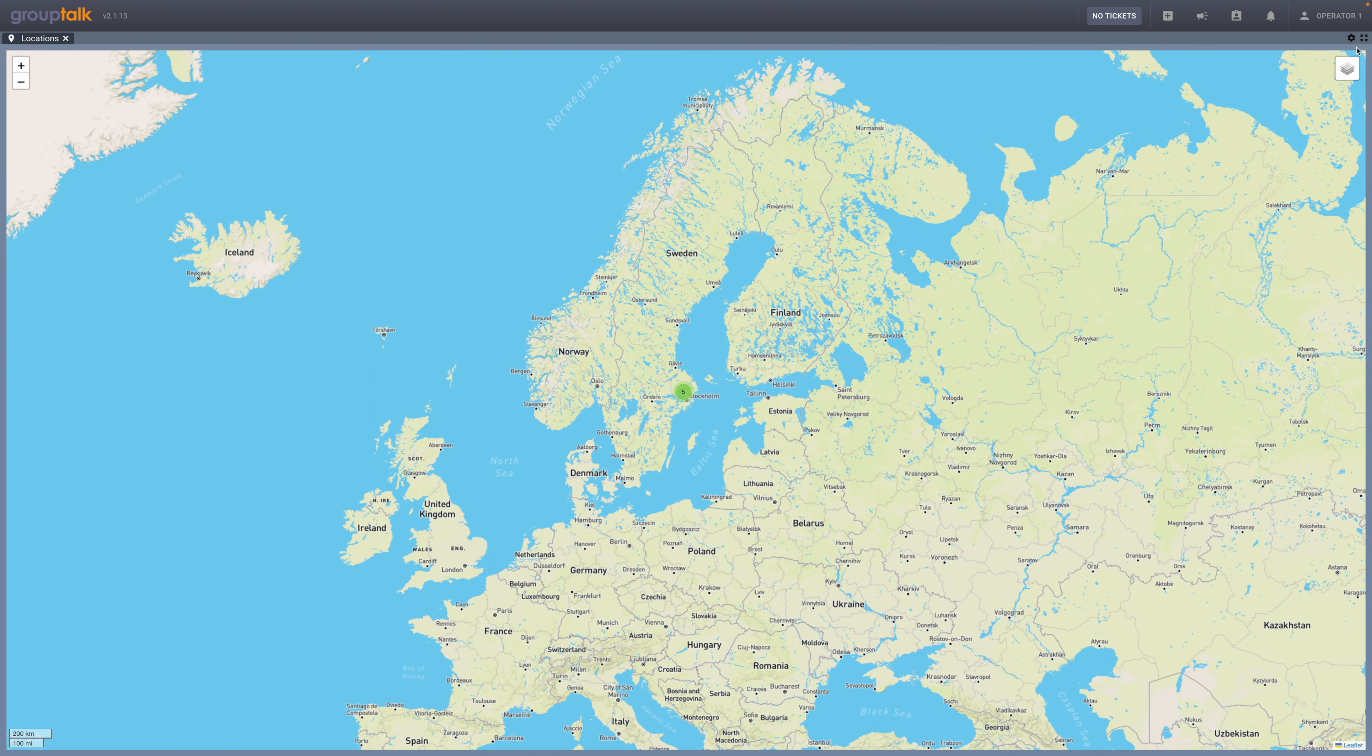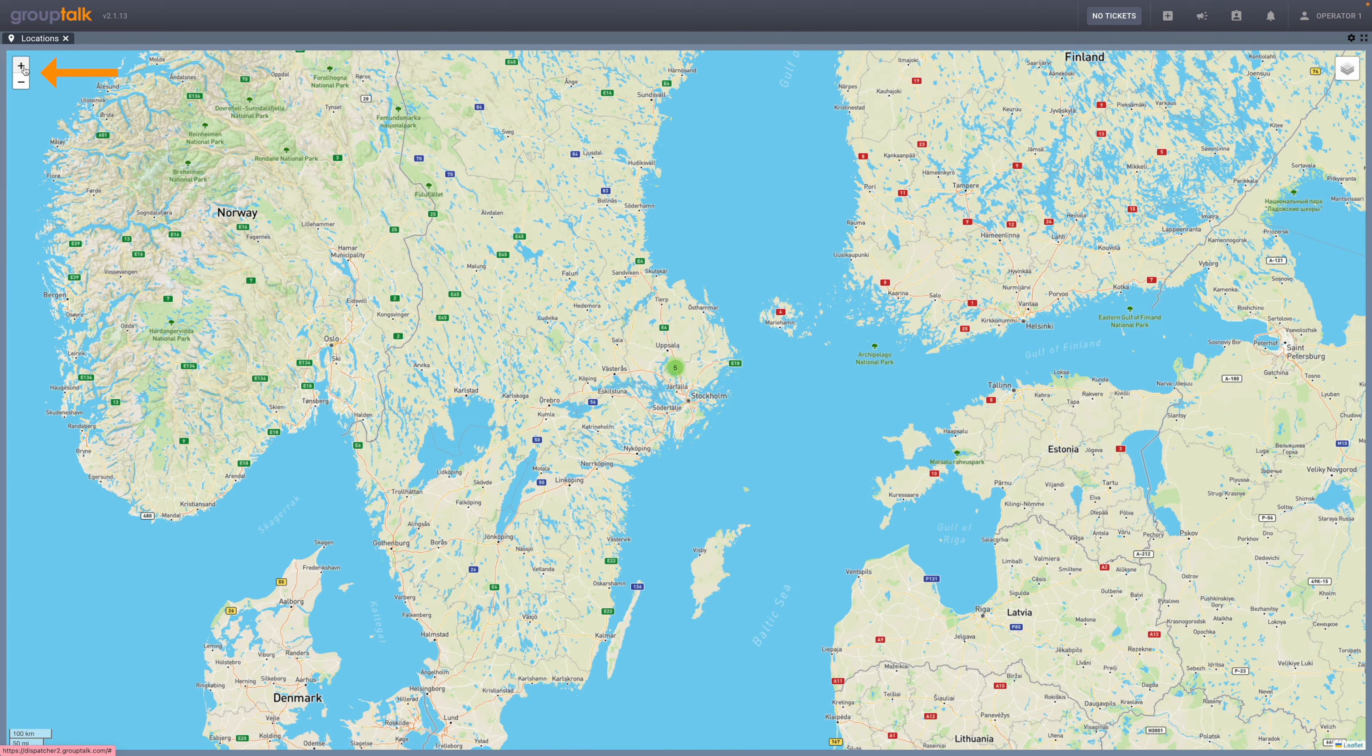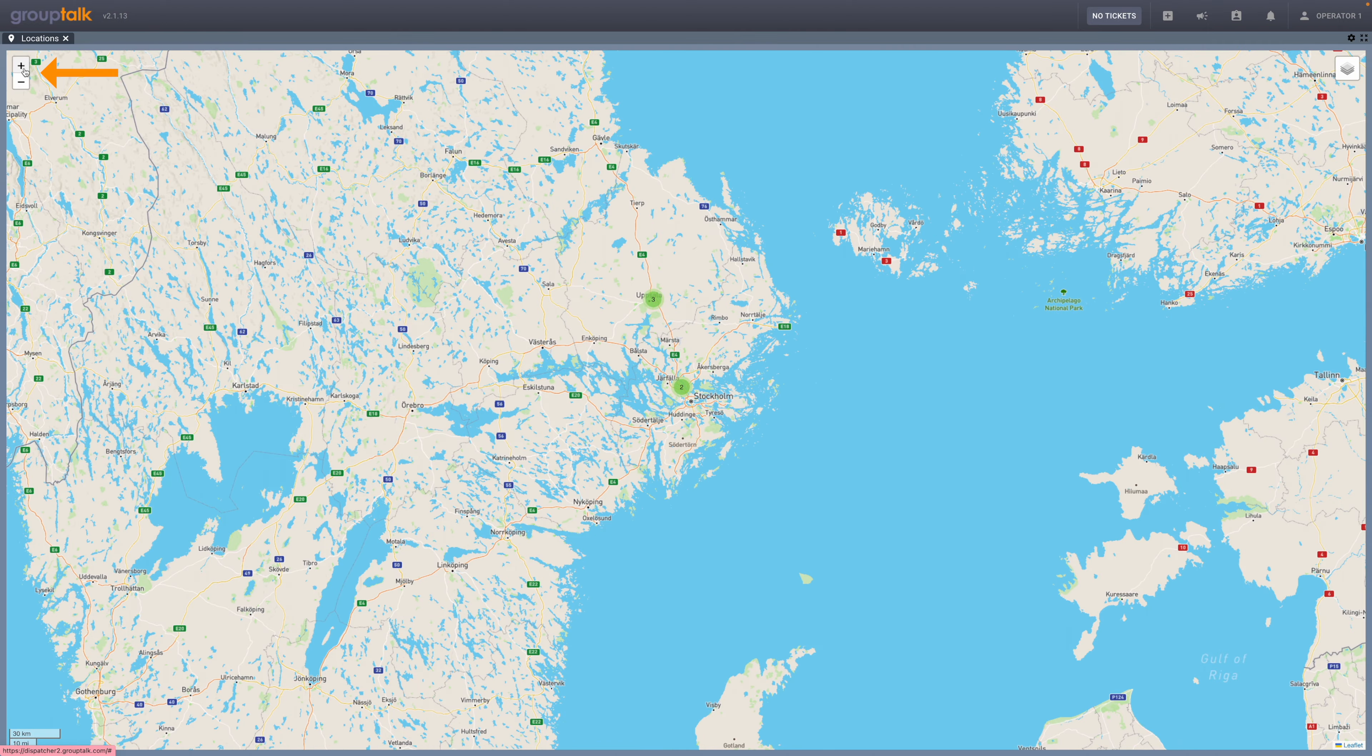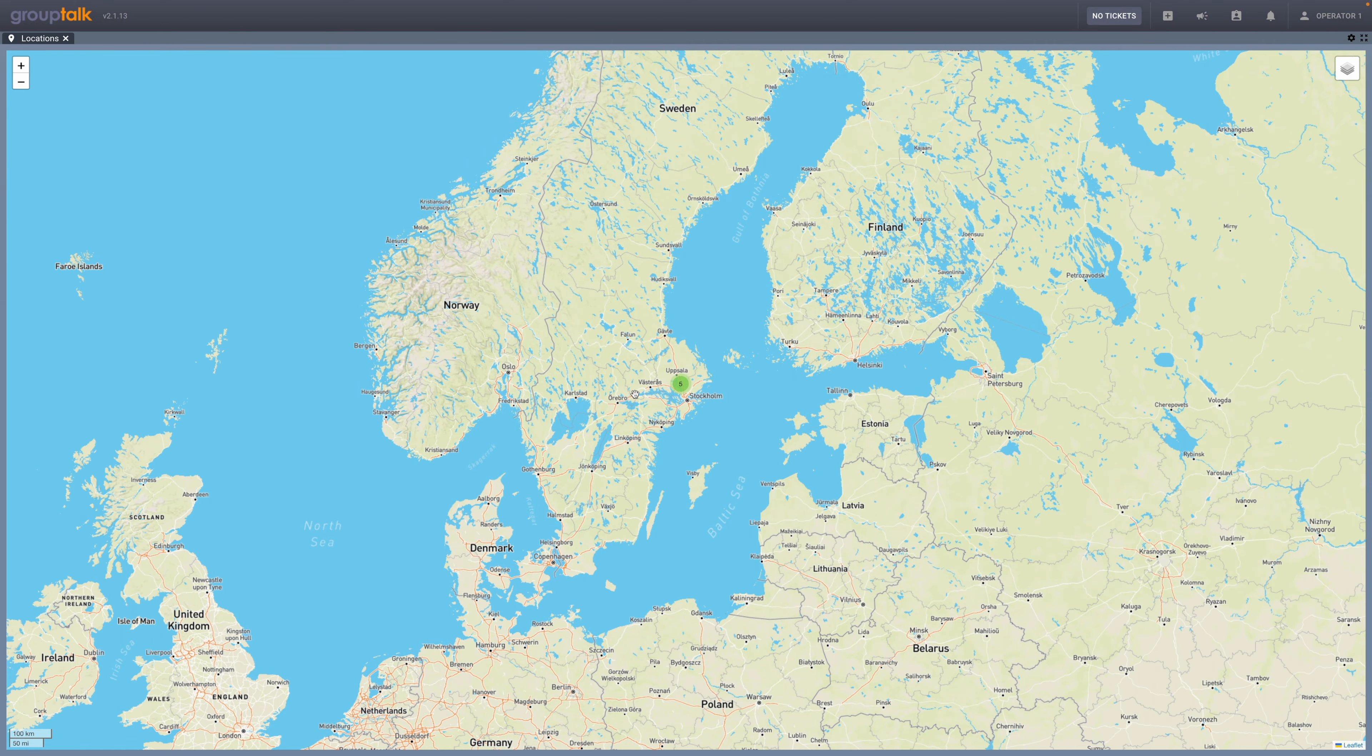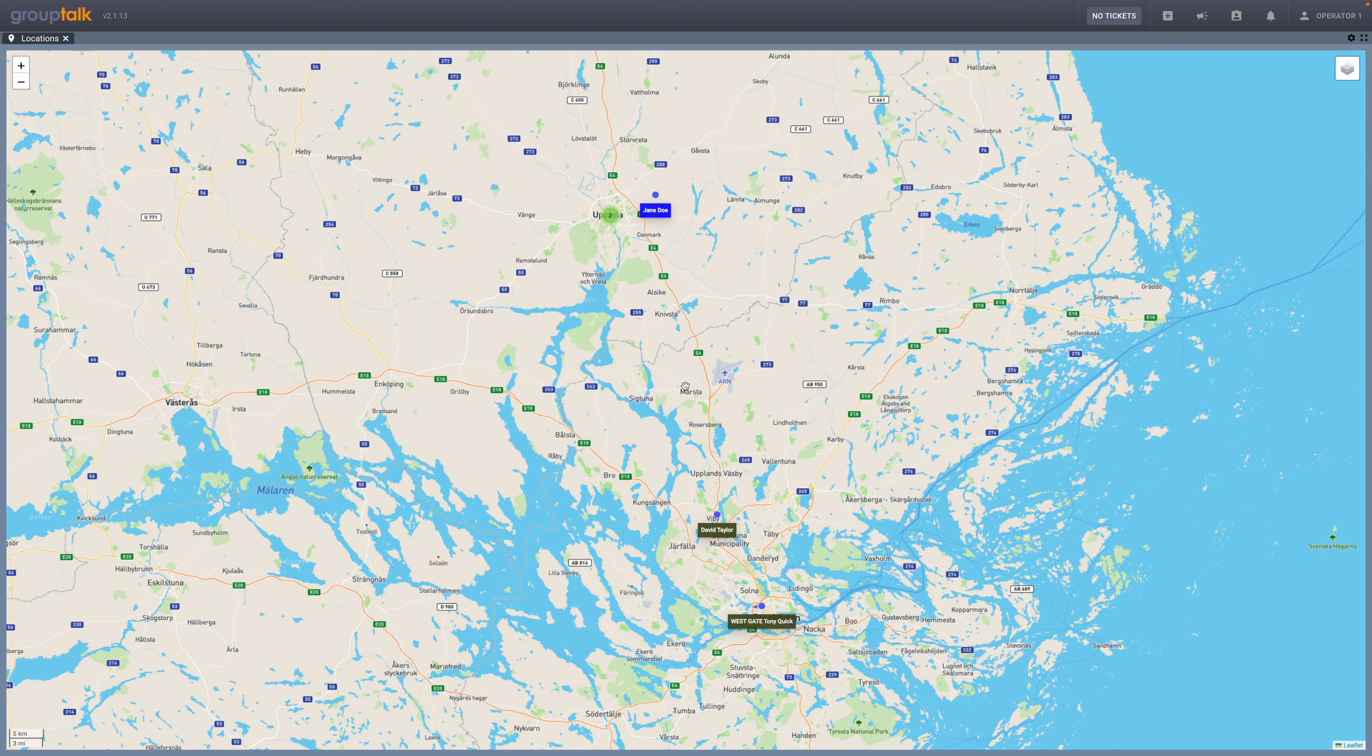The locations panel shows all users in the organization that the dispatcher has access to. You can zoom in and out by clicking on the plus and minus button in the left corner, but you can also zoom in and out on your computer mouse. To zoom in on one specific user's position, you can double-click on the user's dot.